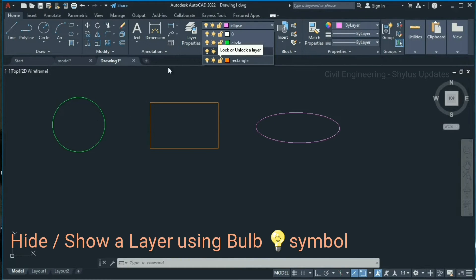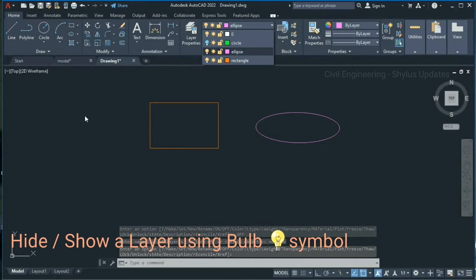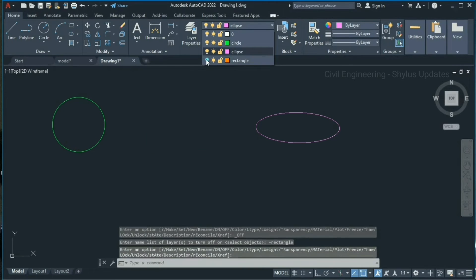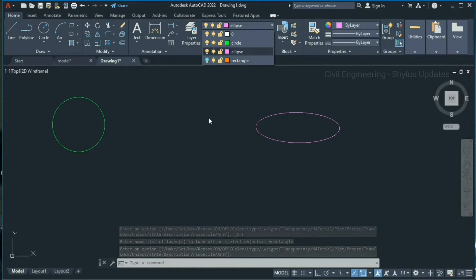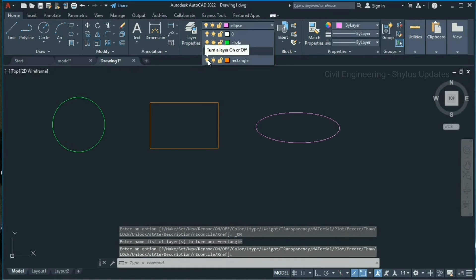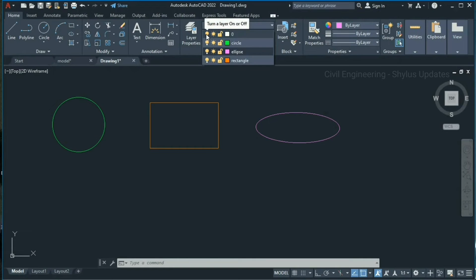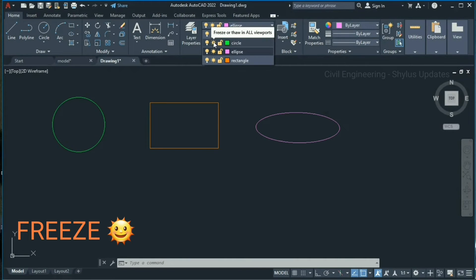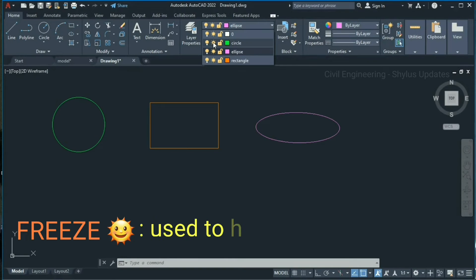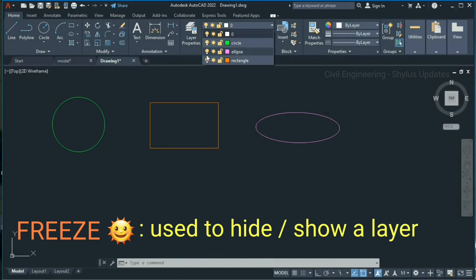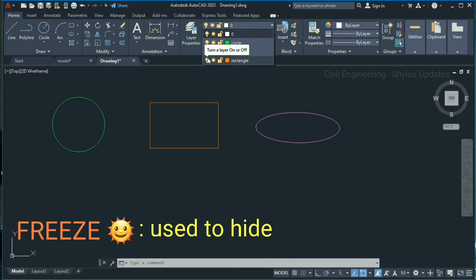Now you can hide or show a layer using this bulb symbol. When you click the bulb symbol of the circle layer, the circle is hidden. When you click the same bulb symbol again, the circle is shown. Similarly, when you click the bulb symbol of the rectangle layer, the rectangle is hidden, and clicking again shows it. You can hide all three objects using this bulb symbol and show them again the same way. Next to this bulb symbol you can see a freeze symbol which looks like a sun. Freeze is also used to hide or show a layer, similar to the bulb symbol.